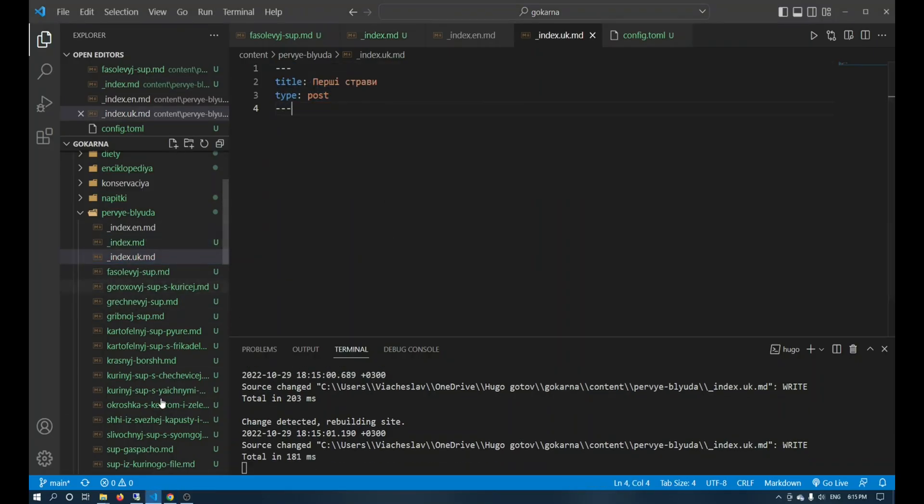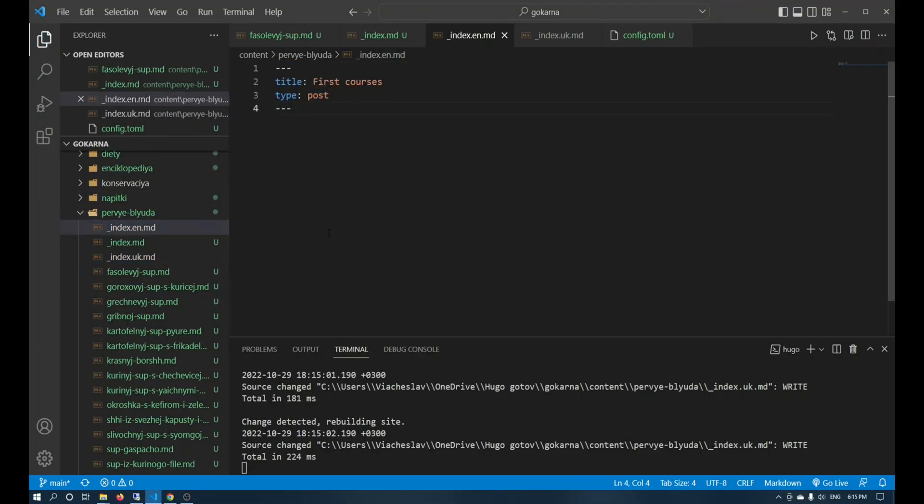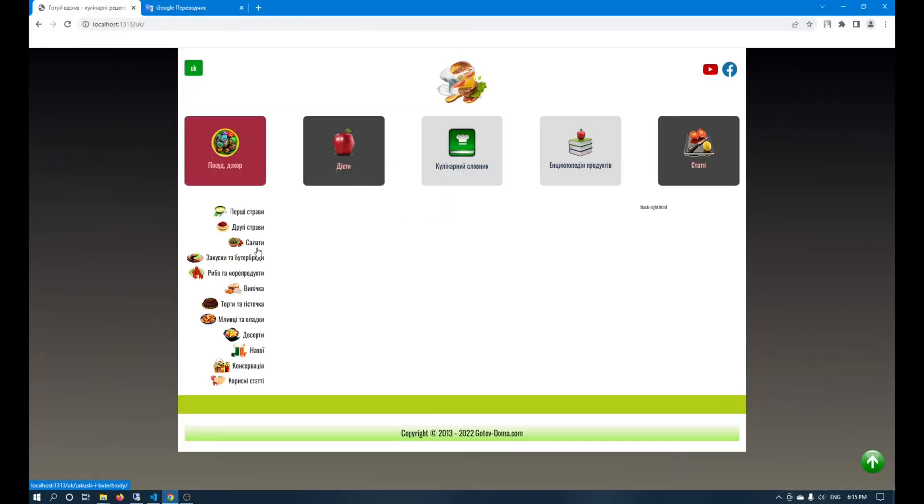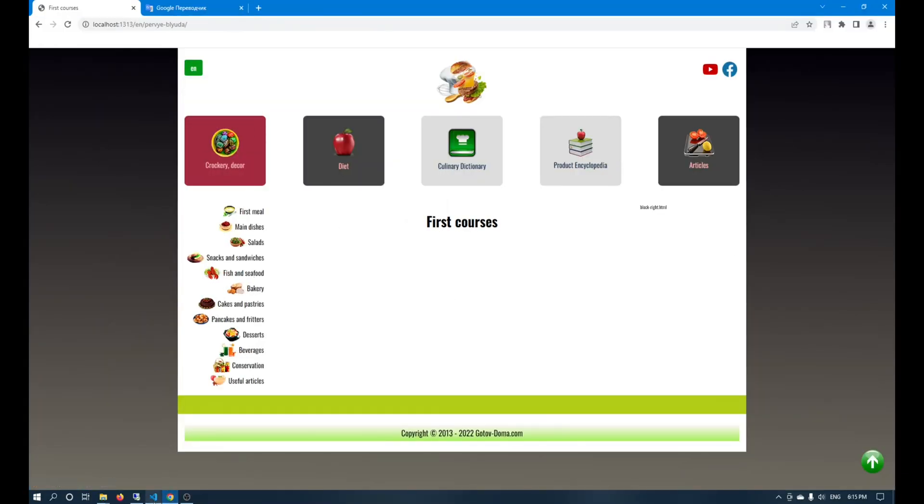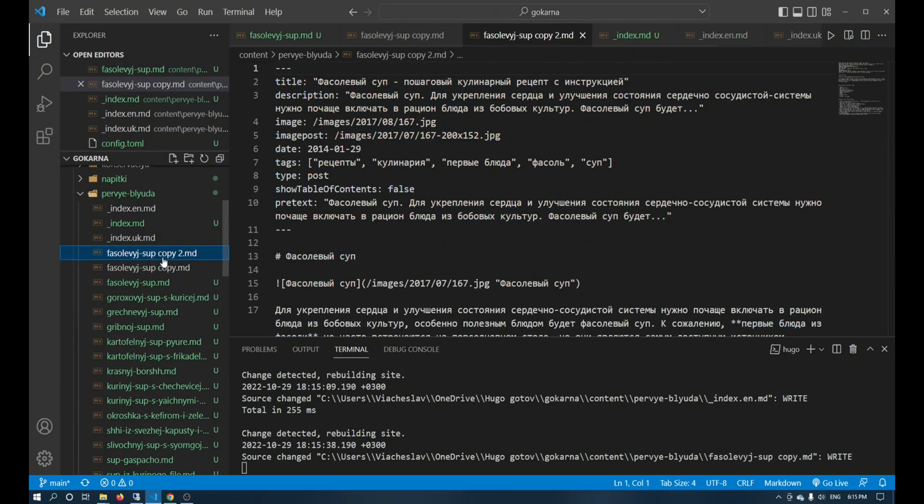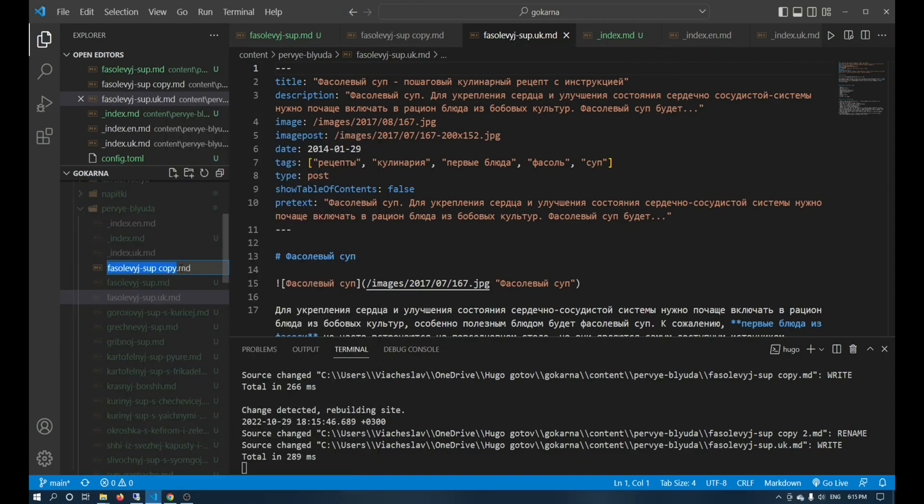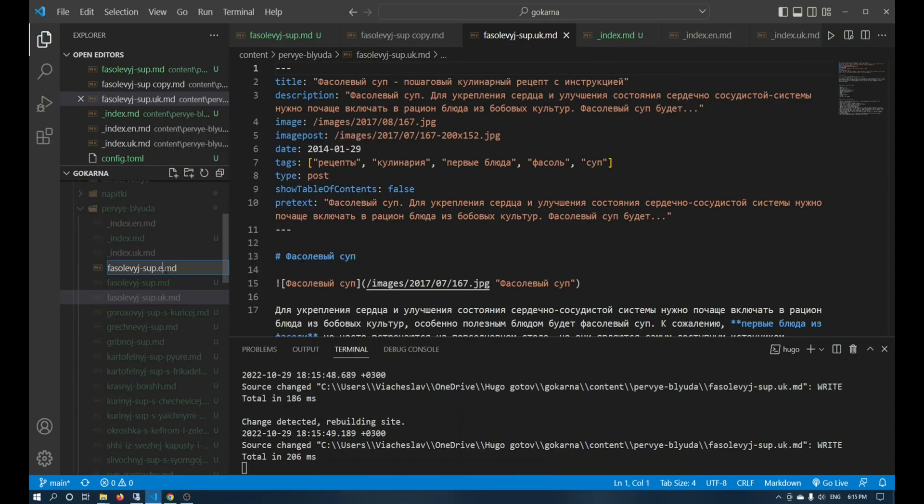Now we go to the page and check whether the translation works. We should do exactly the same. We make two copies and name them according to the language we want to use.